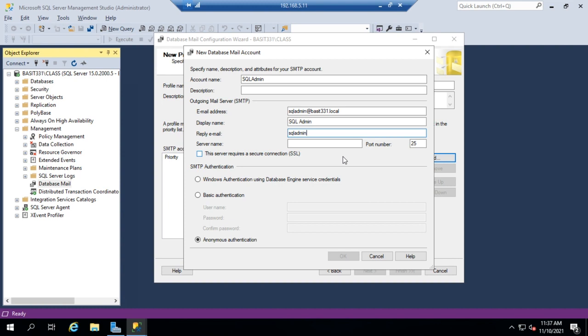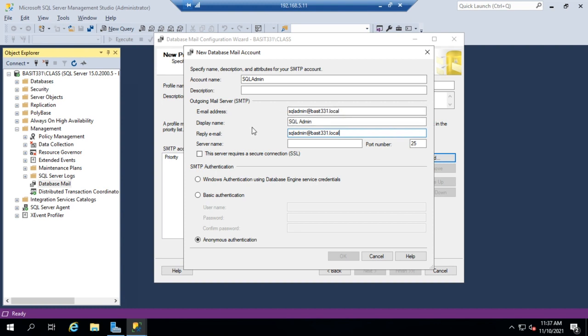SQL Admin at Bassett331.local. And you actually can set up a different reply-to address than the email address that it goes out to. And the reason for that is you may want to send it from a generic account that's not monitored, but you may want to be able to reply and it go back to your main SQL administrator.